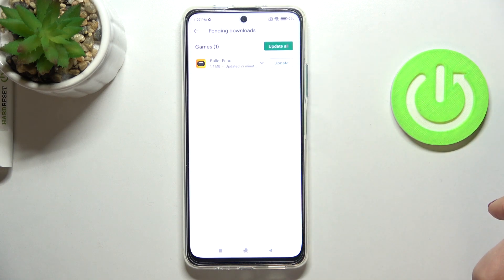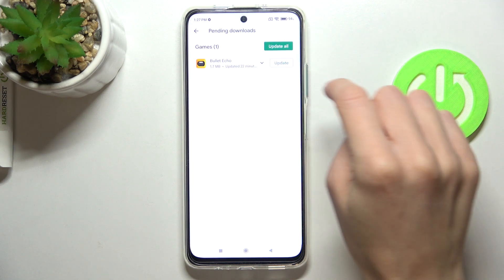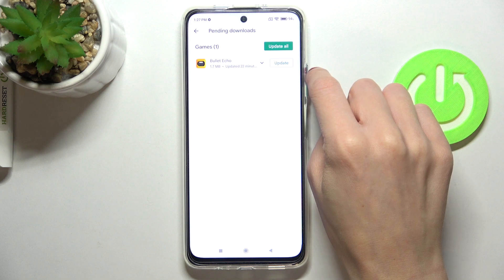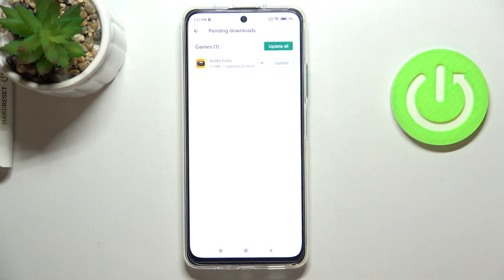You can either update all at once, or pick a particular app and click 'Update' next to its icon. Once you click on it, you will be able to observe the progress here.